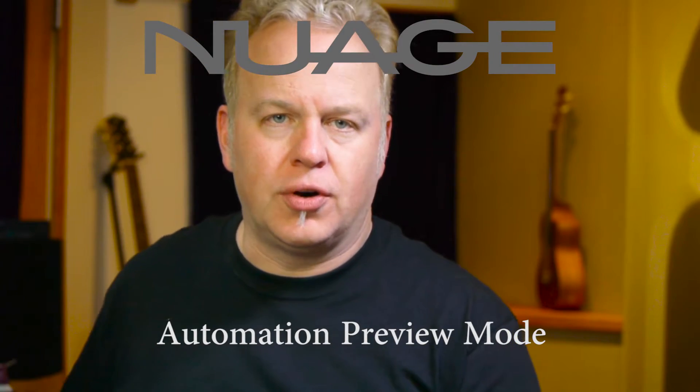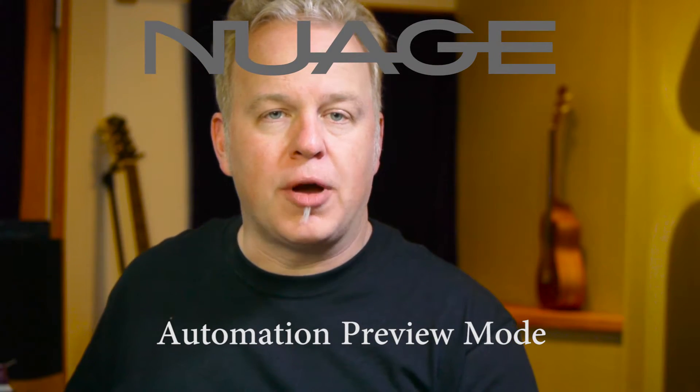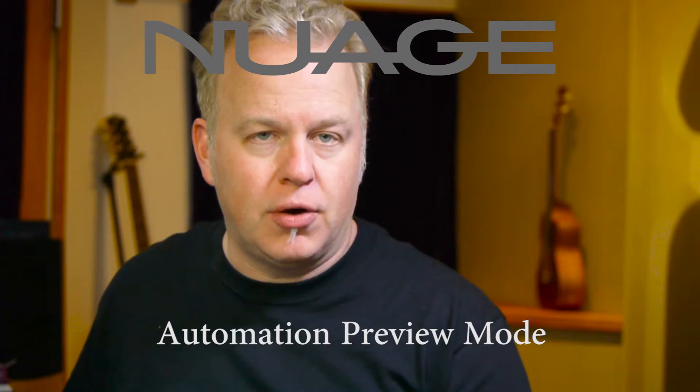In this Nuage tutorial, we're going to learn about preview mode in the automation system. Preview is designed to allow you to temporarily suspend the automation system in certain key areas so that you can preview new settings.